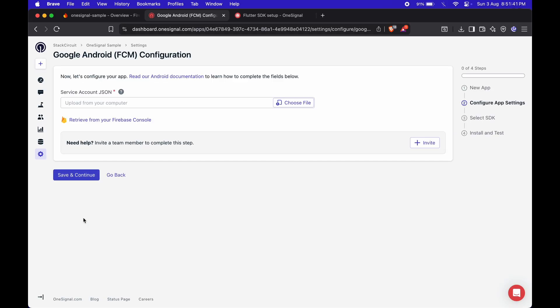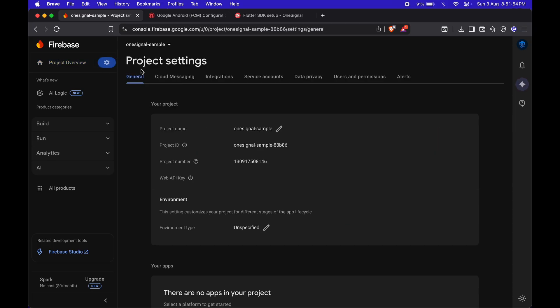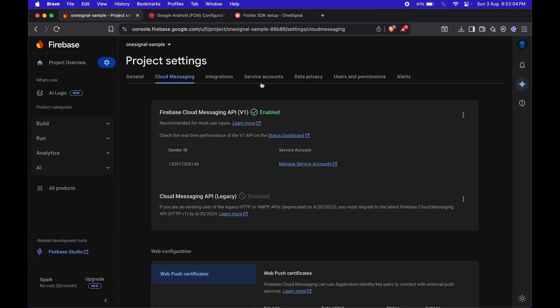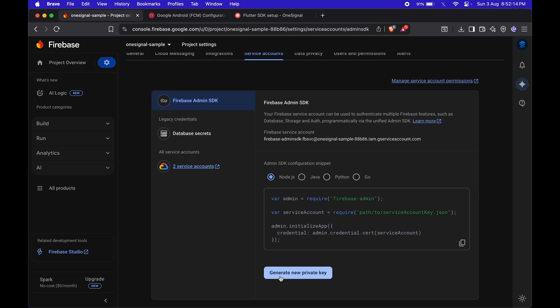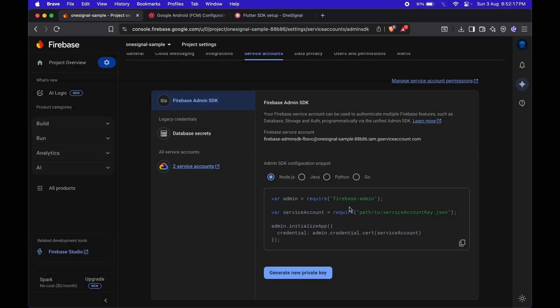Next, OneSignal will ask for your FCM configuration. For that, we need to upload a service account JSON file from Firebase. So, go back to the Firebase console, open your project settings, and make sure Firebase Cloud Messaging is enabled. Then, go to the Service Accounts tab and click the Generate a New Private Key button, and download the JSON file.